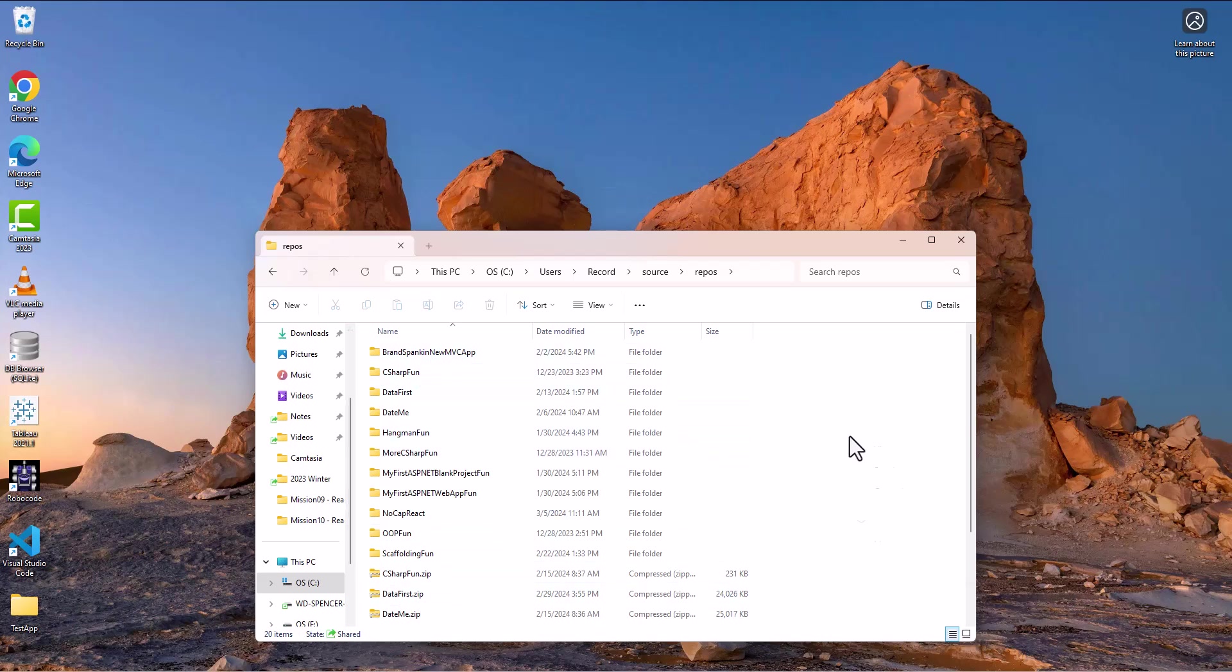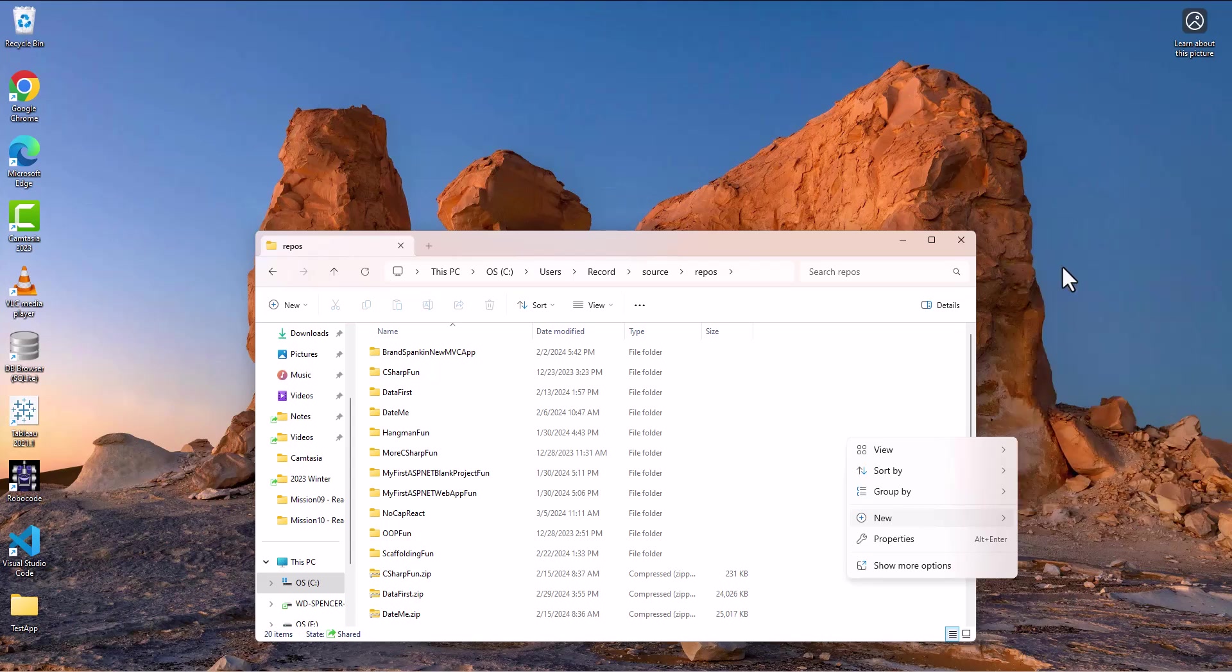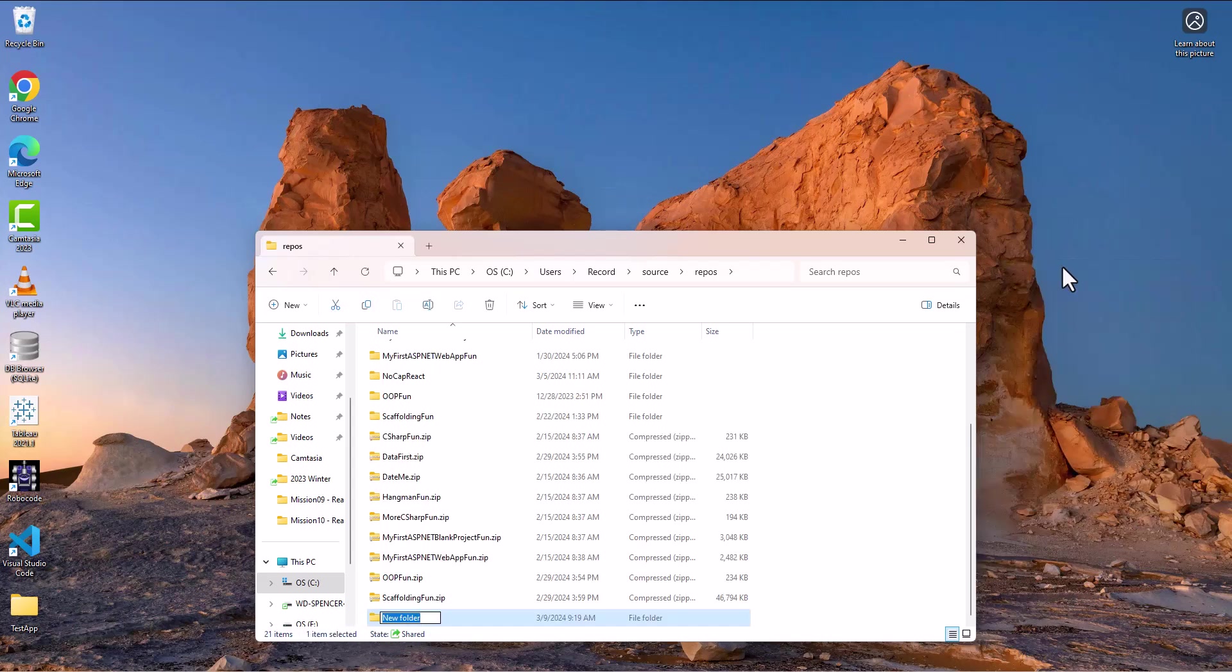And then I'm going to create a new folder that I'm going to refer to as, front end is going to go inside of this folder. This is going to be full stack fun.